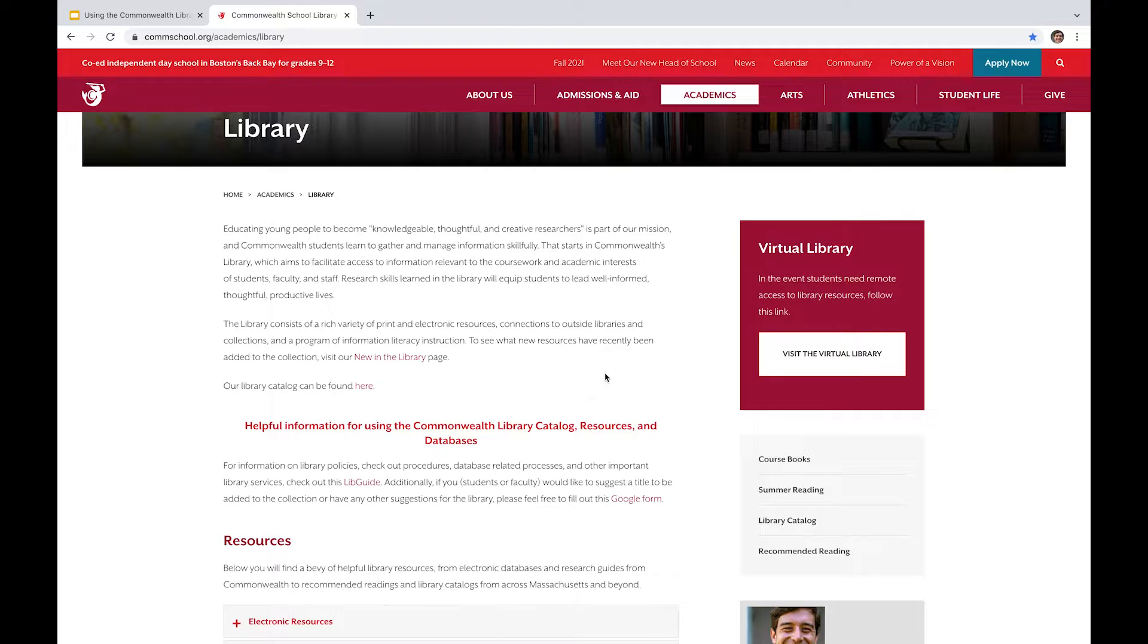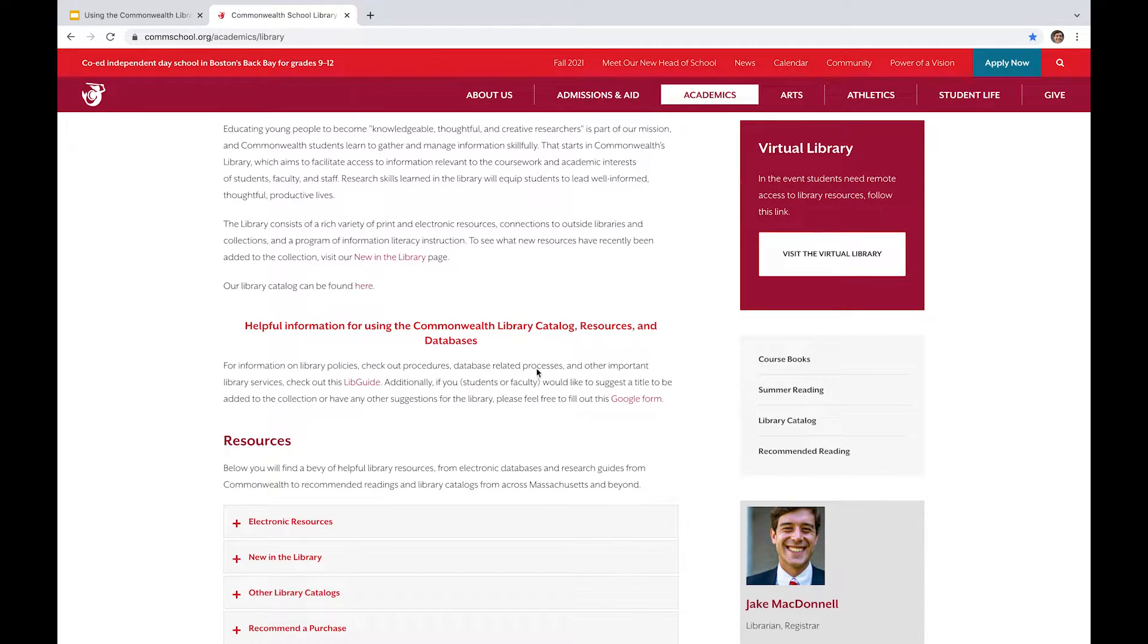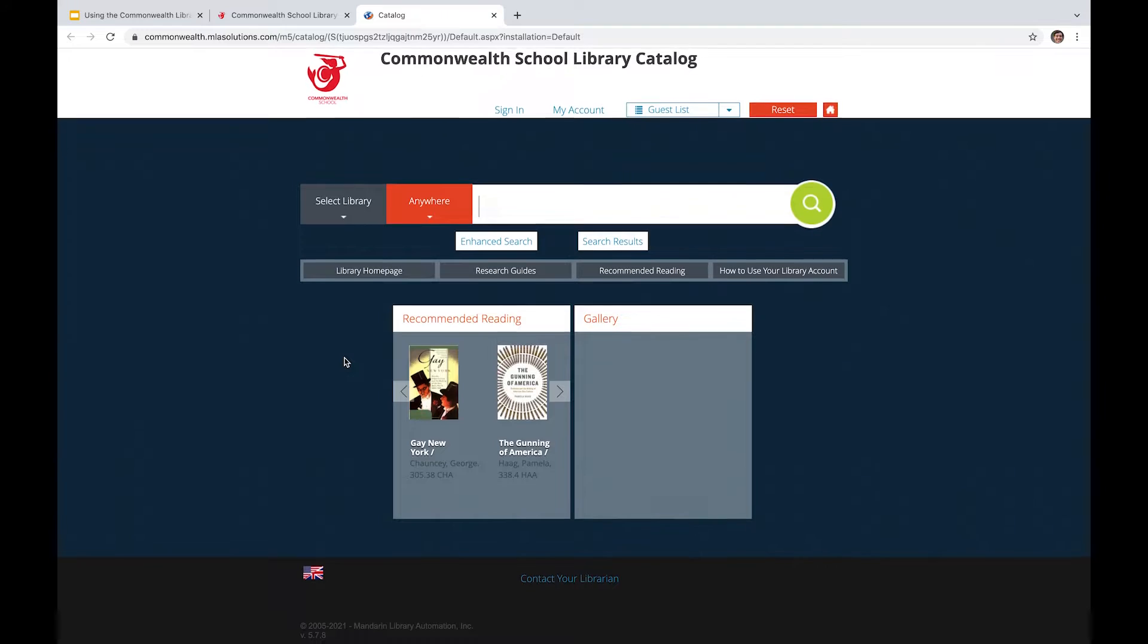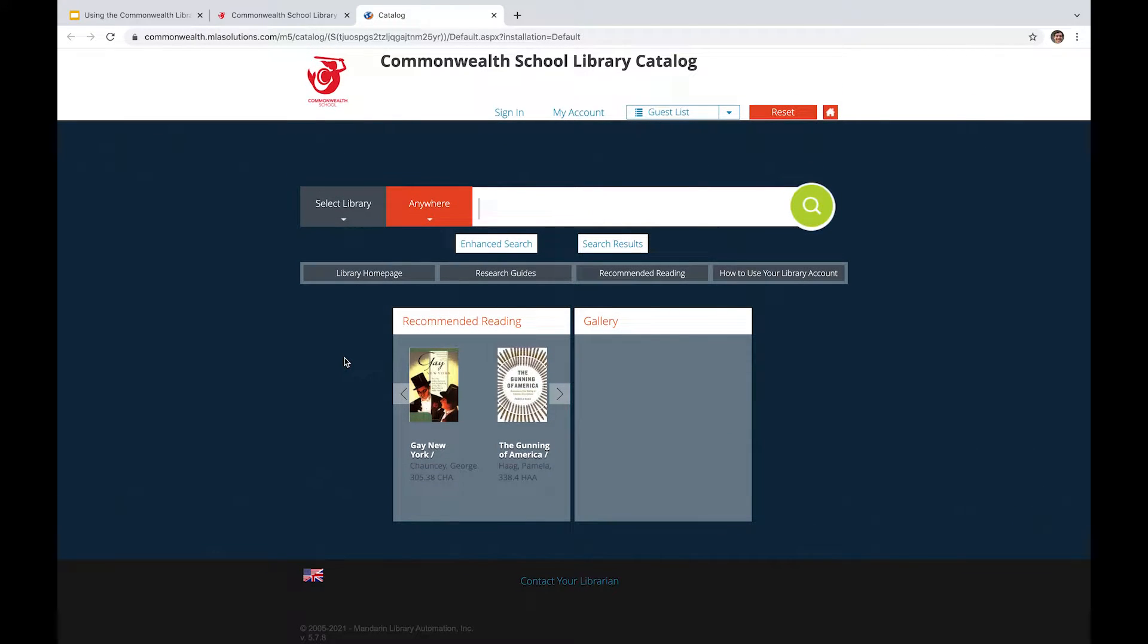So with all that said, why don't we just go ahead and get over to the library catalog. Okay. So while looking at this page, you can see that we've got a sign in button, we've got a my account button, we've got some reset, a home, and then a big search bar.